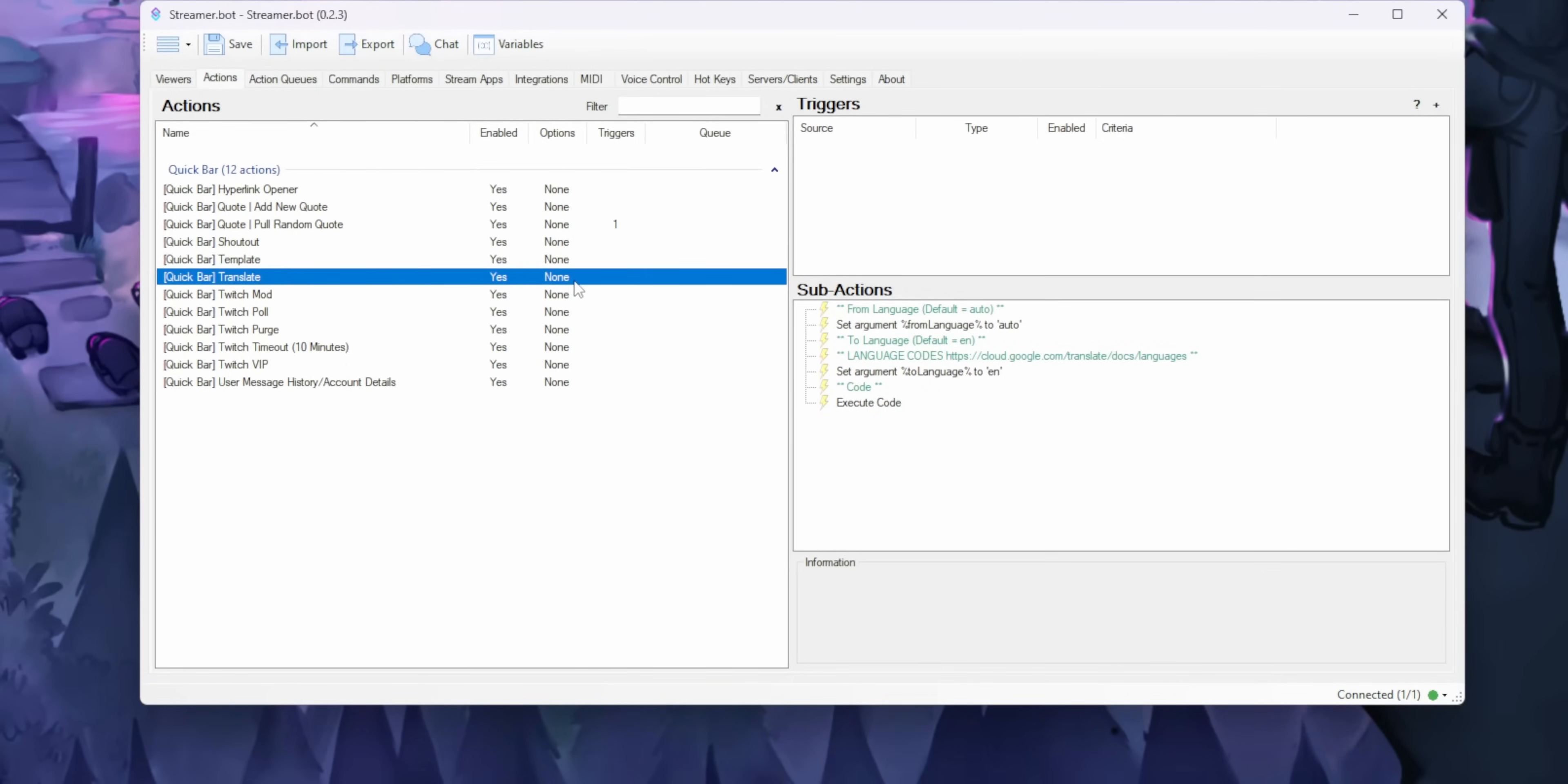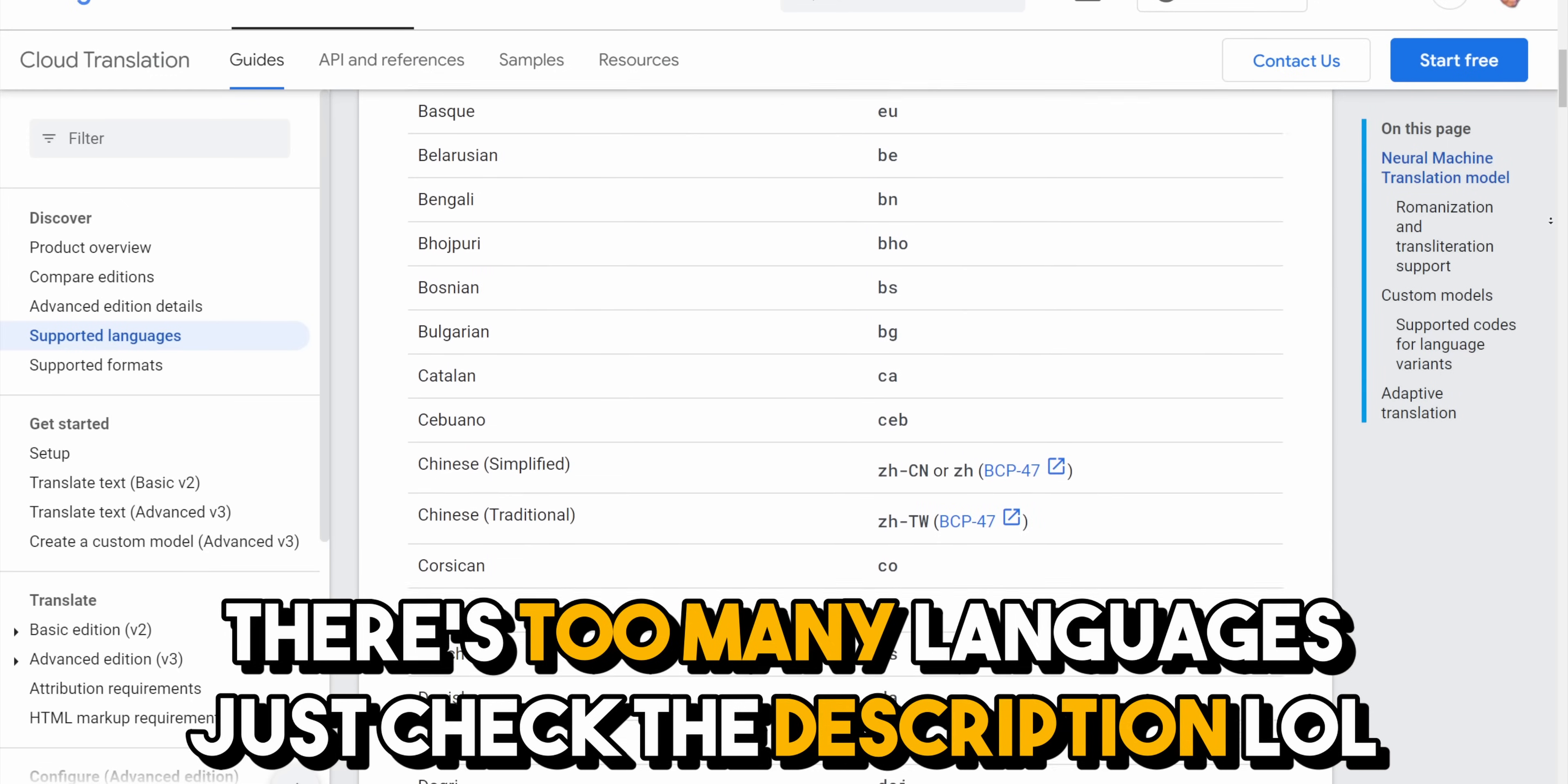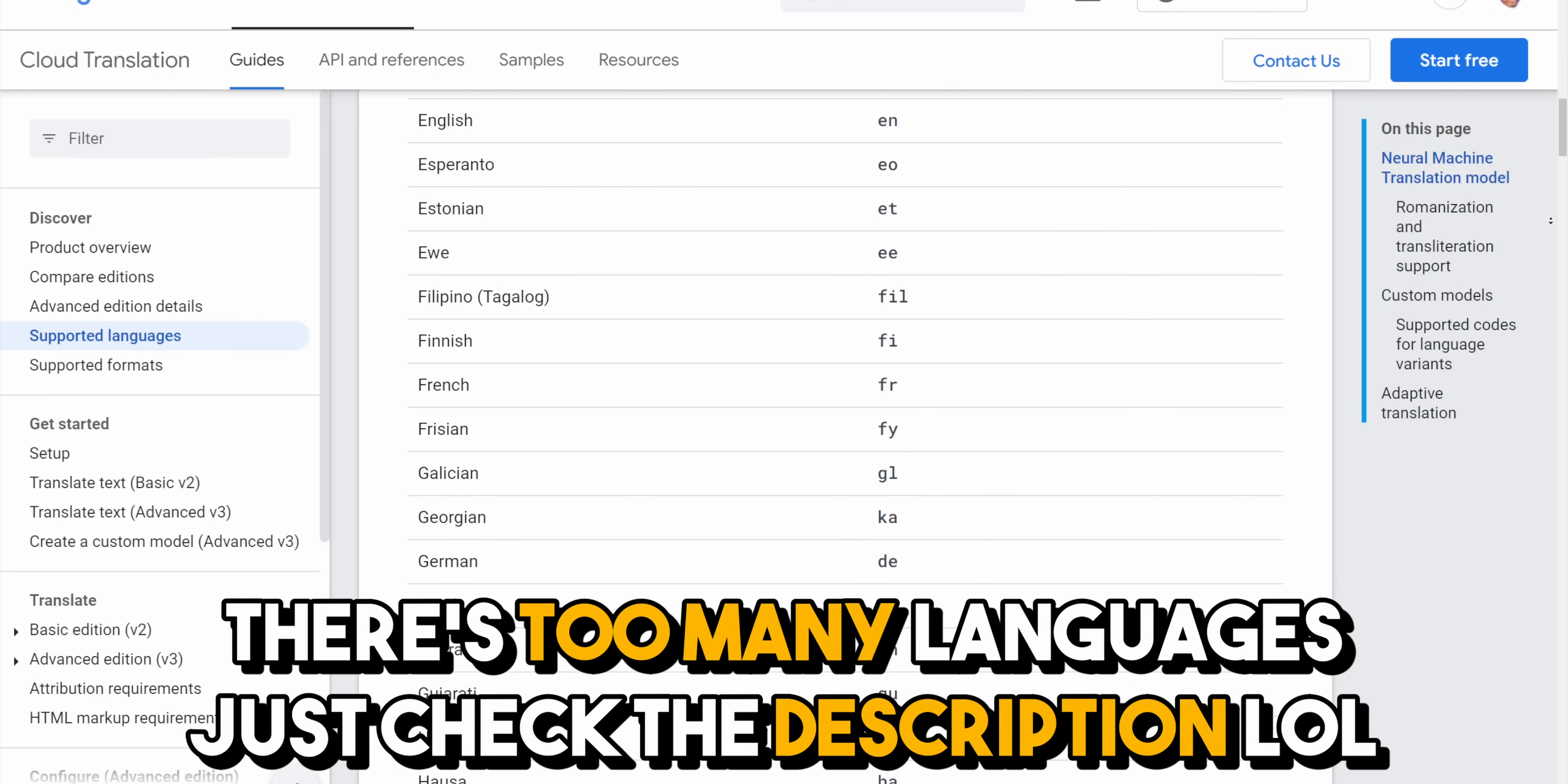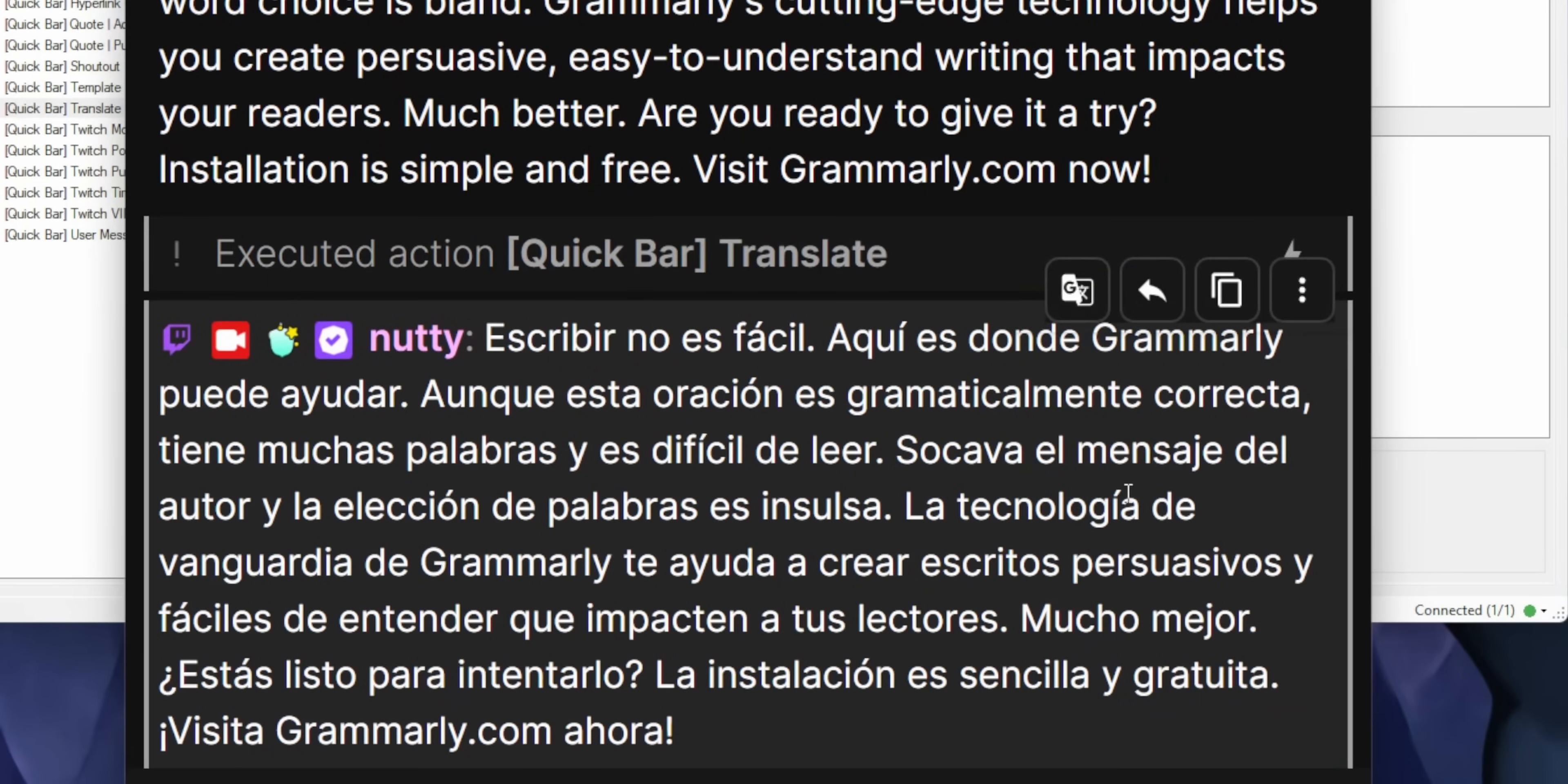But if you wanted to translate to a different language like Spanish, you just have to right-click on this argument right here and click on edit sub-action, and then enter in your language code. Here's a list of the supported languages. You just put in the two-letter code for the language that you want, and then it will translate to that language instead.